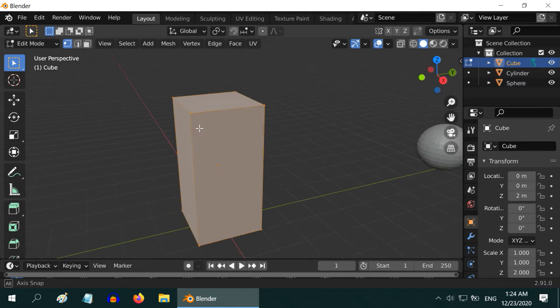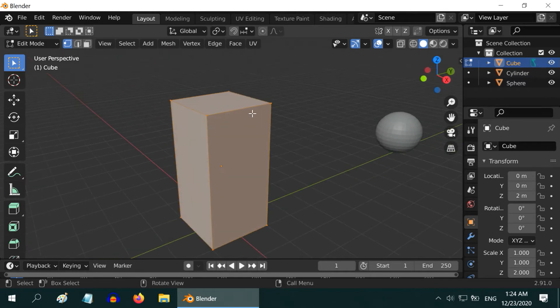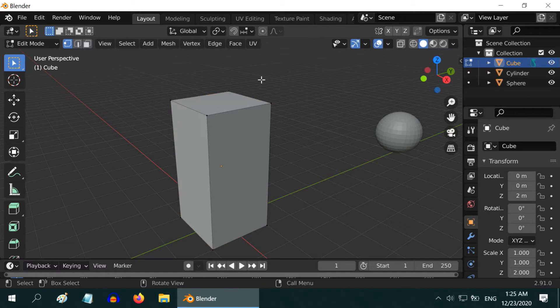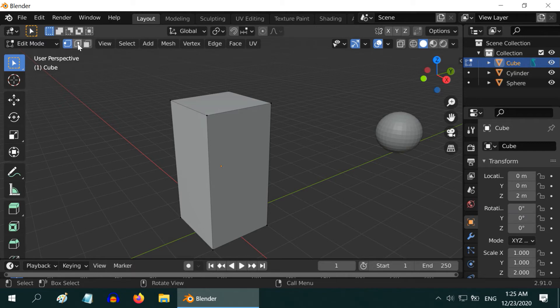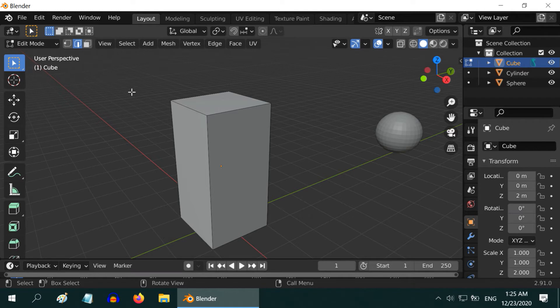The Edit Mode allows us to work with the edges and vertices of an object. First click anywhere outside the object to remove the selection. There are three selection modes. The first is to select vertices, then the edges and the third option is to select faces. Let us select the Edge Selection option.